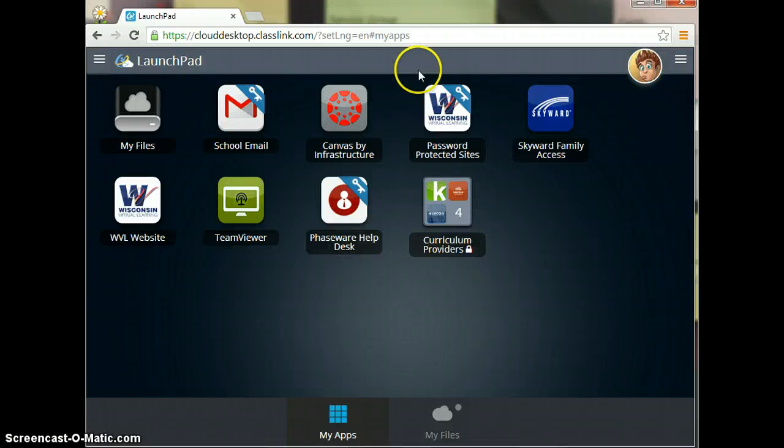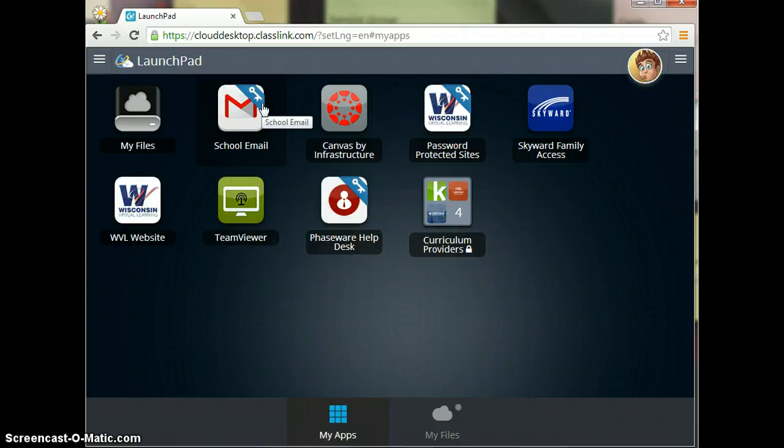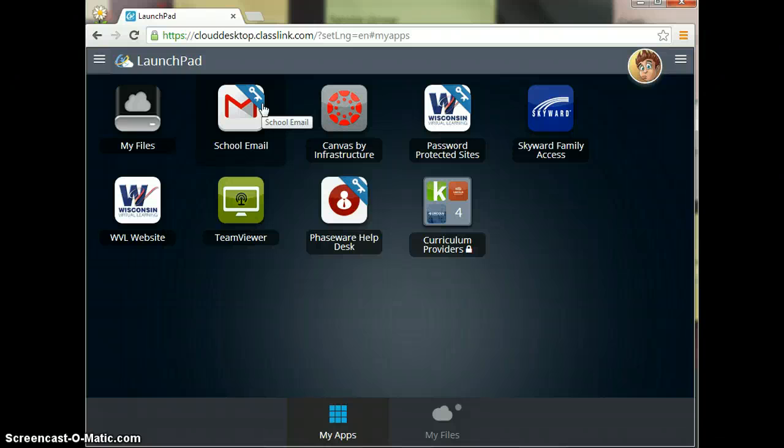Anything that has a key, you will initially have to put in the login and password for that particular site. For the school email, the Phaseware help desk to create a trouble ticket, your K-12, Lincoln Interactive, Canvas, and so on. I'm going to show you how to do that in this video.